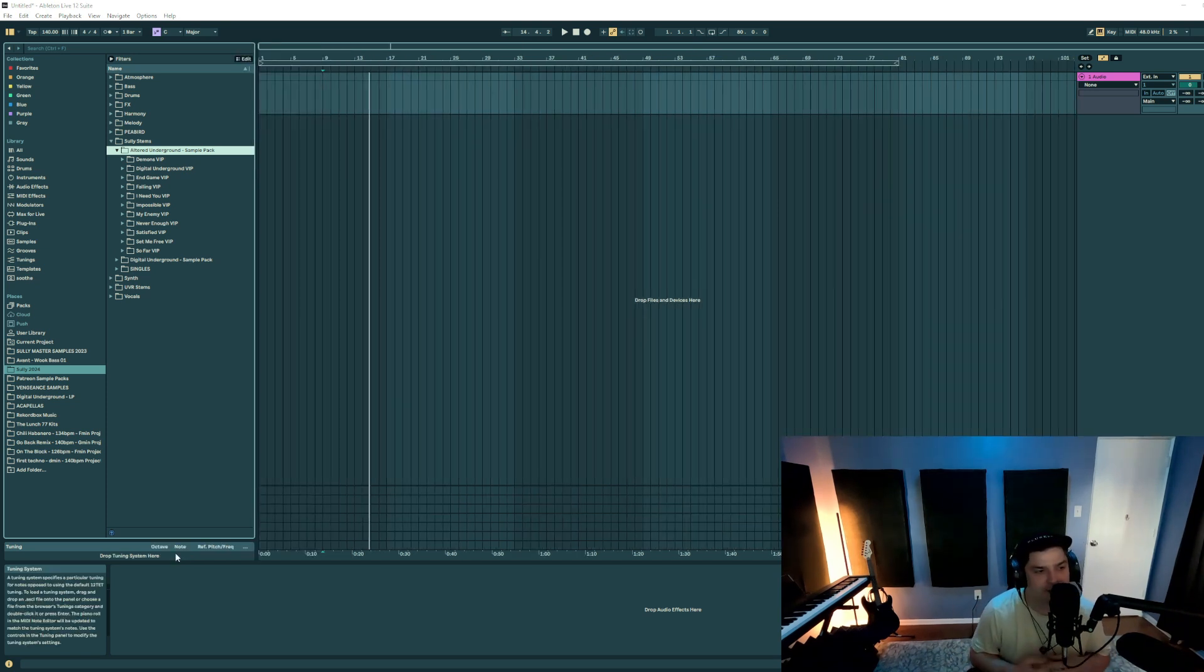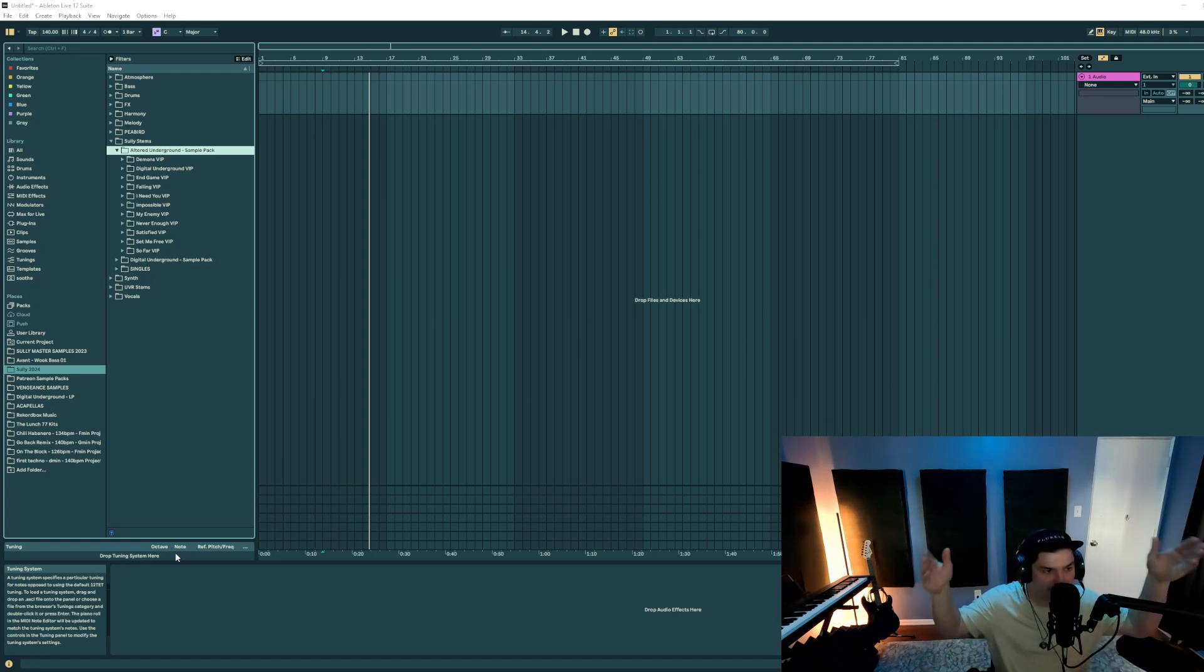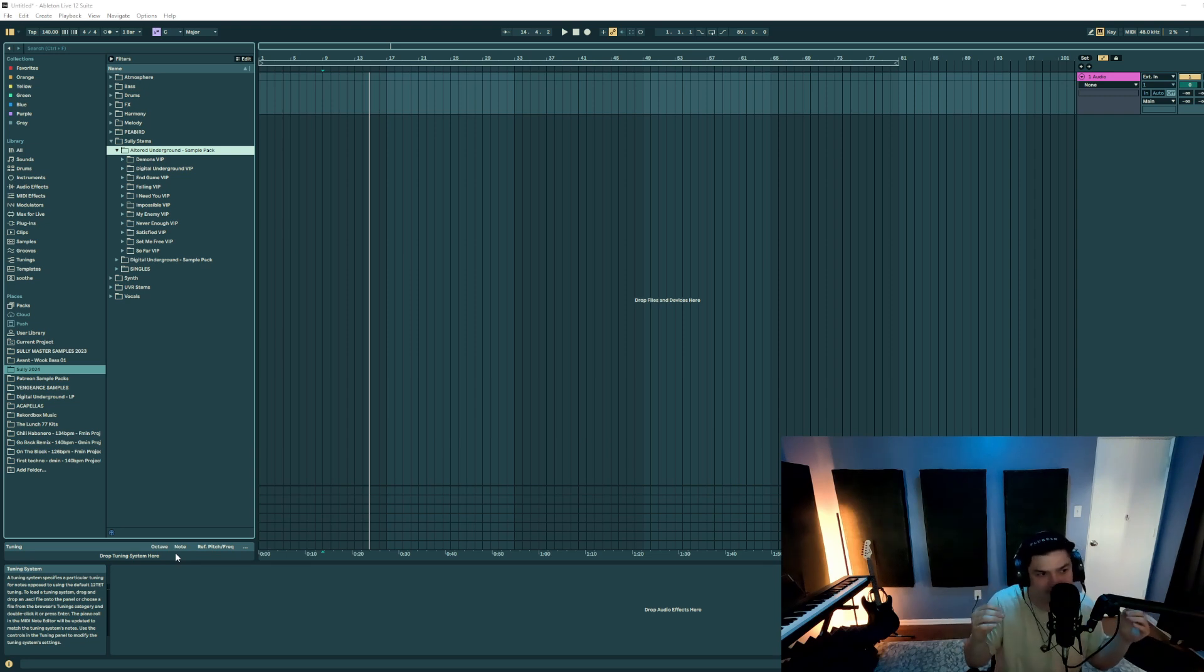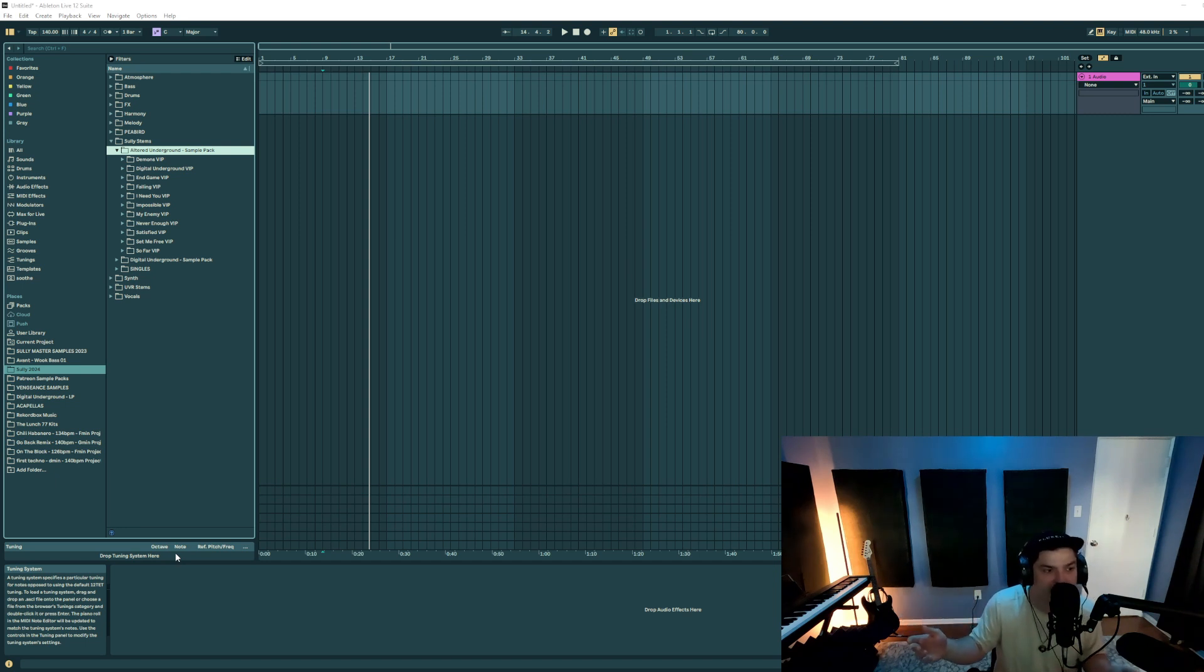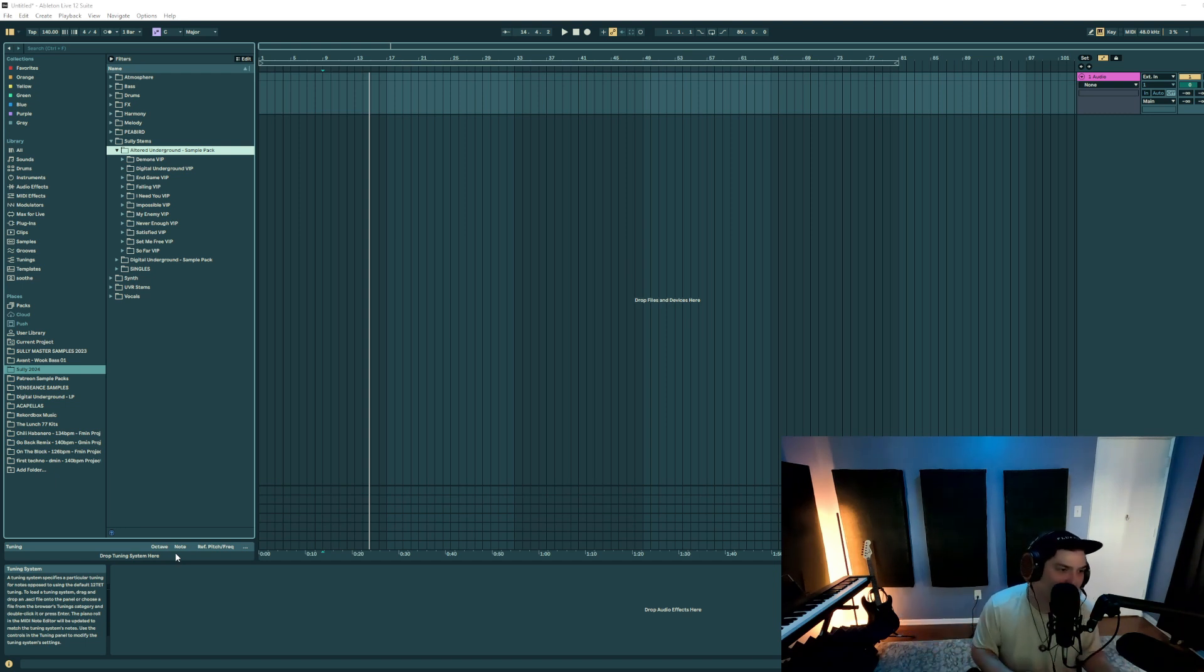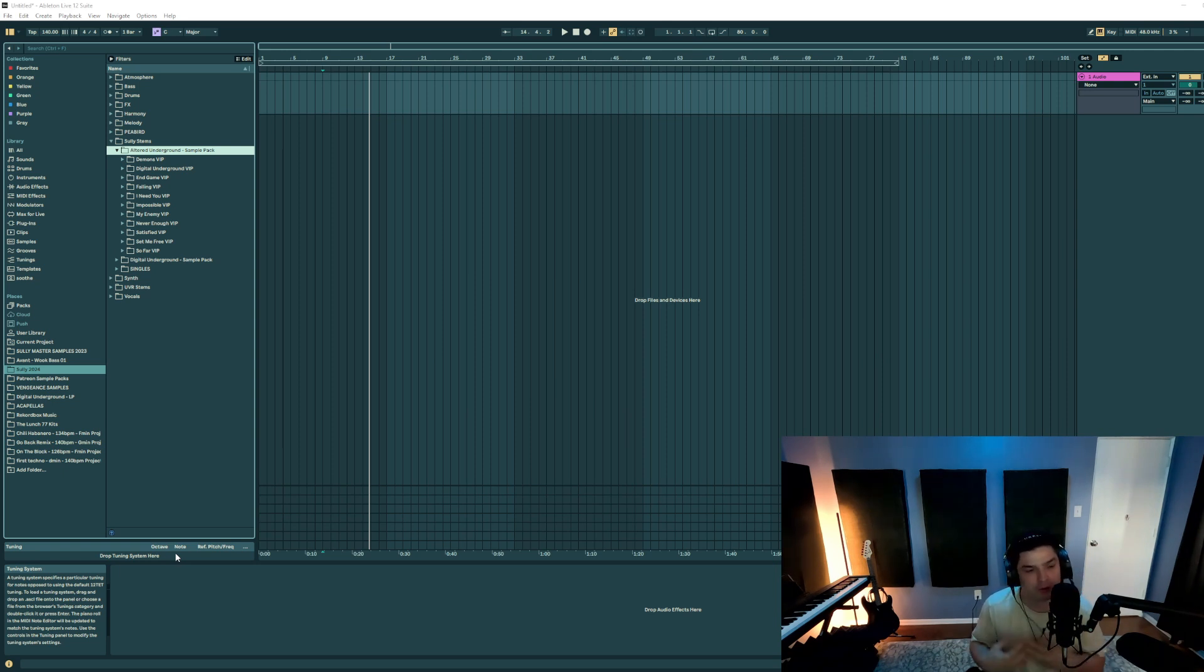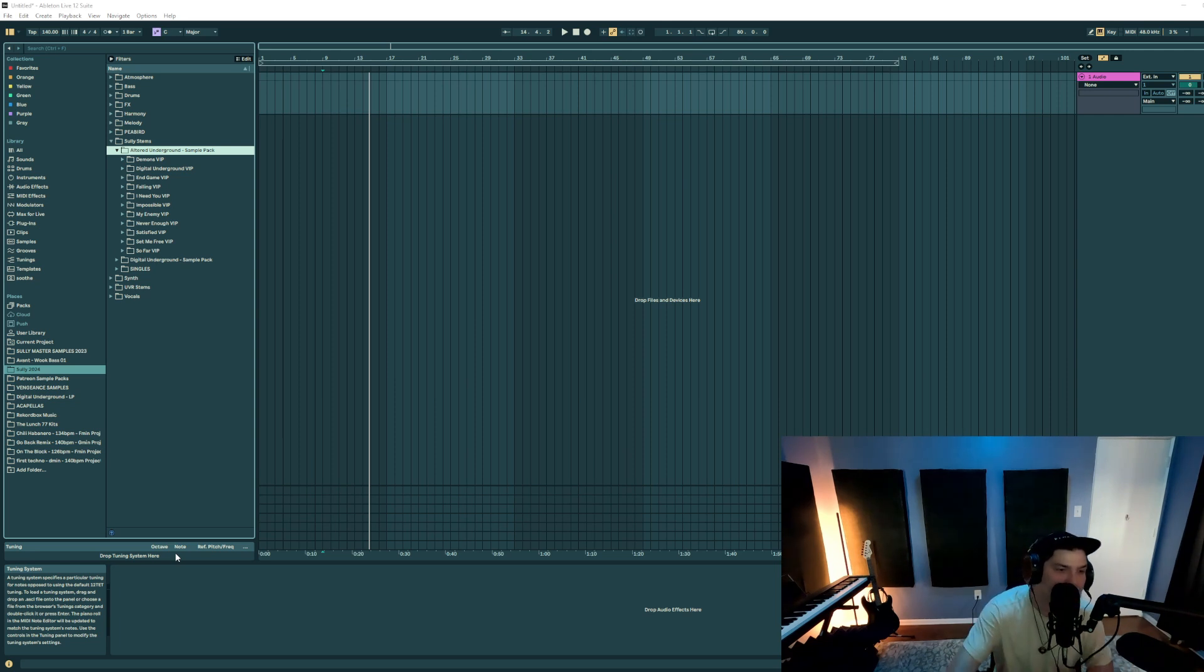Instead of doing individual stems that would be two, three minutes long of the full track, I decided to go into each of these songs and dissect the most potent parts that were also original. Obviously, I can't just take a sample off of Splice and rebounce that and put it in my own sample pack. So all the sounds that you hear are going to be ones that are 100% original, layered, processed together, so there's some kind of originality to them.